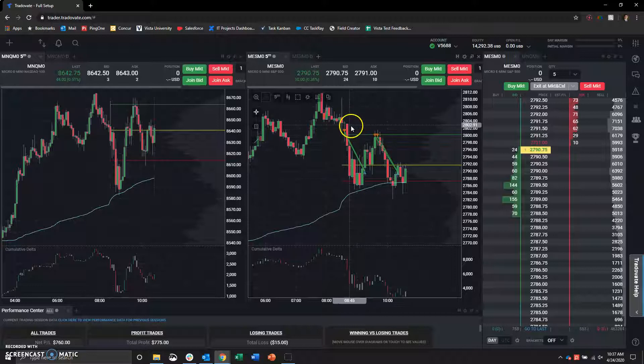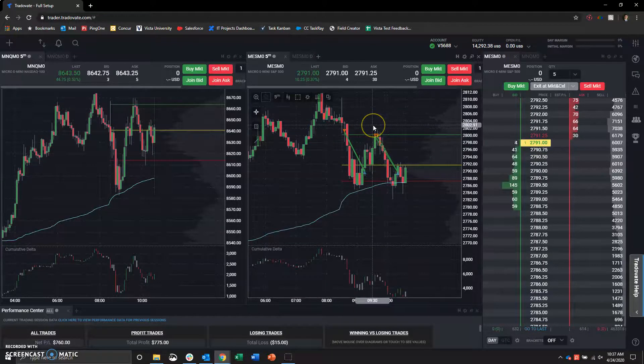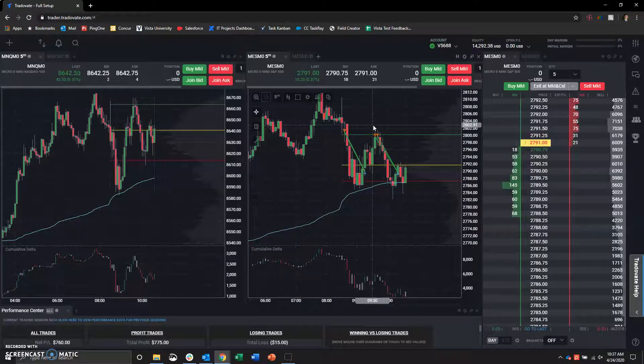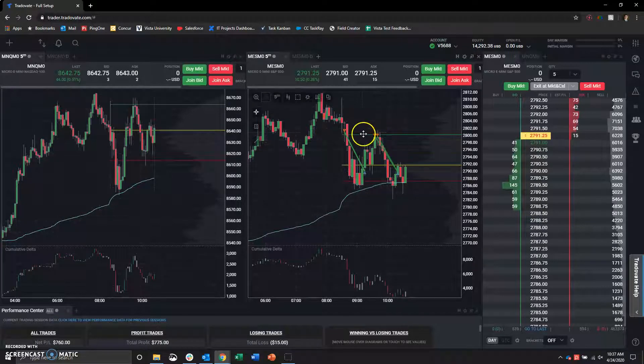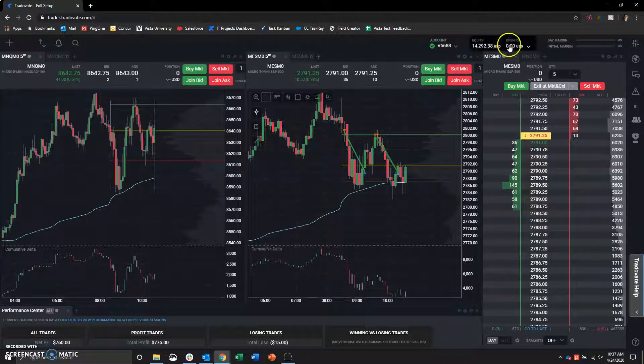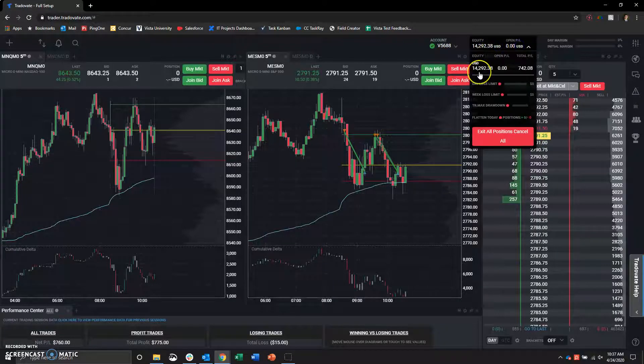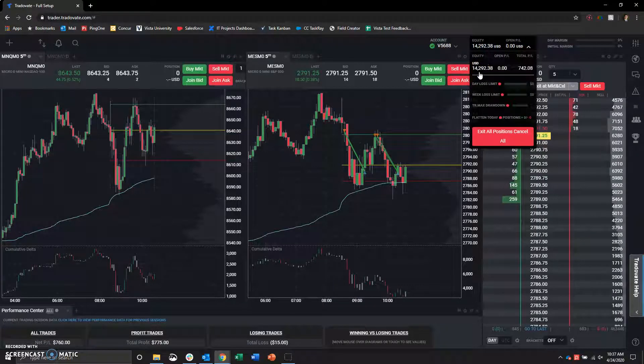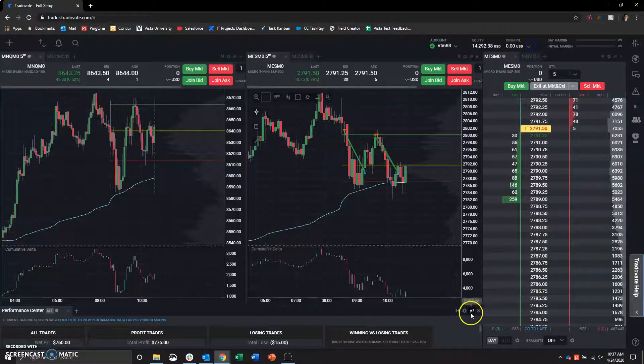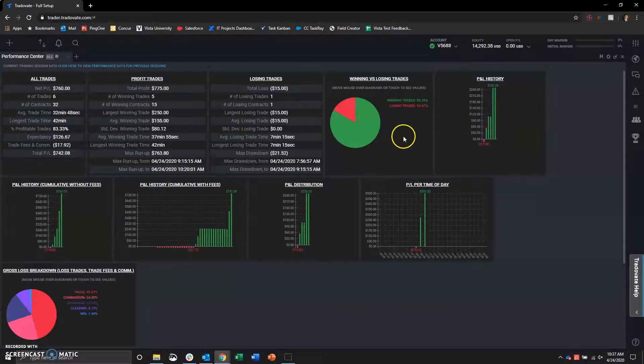Overall, two great trades. Zero drawdown on the day. Very happy. Very good risk management on my part, I believe. Only trading up to 10 contracts on this account size. Now the account is at $14,292 after this $700 day.